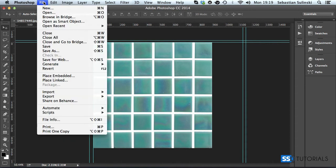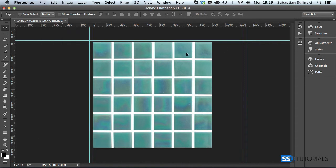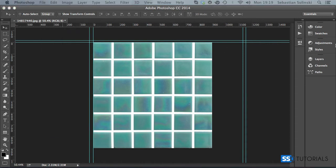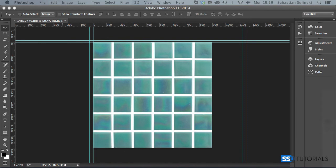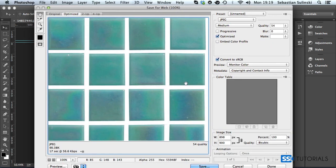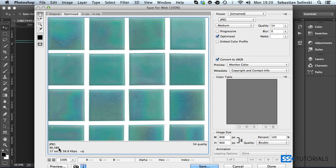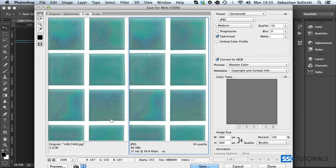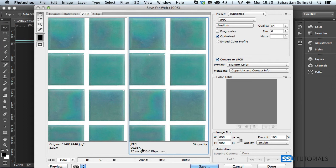And now we go to file, save for web. And if we drag the save for web dialog window here, you can see we've got optimized image, which is about 90.38 kilo, which is quite a difference if we compare the original one. If I put two next to each other, you can see 2.31 megabytes here. It shows in Photoshop comparing to 90.38 kilobytes.